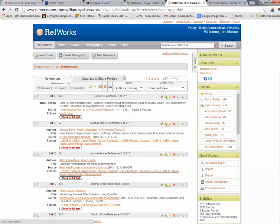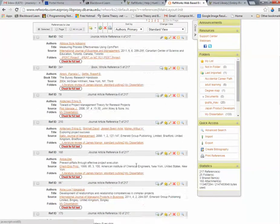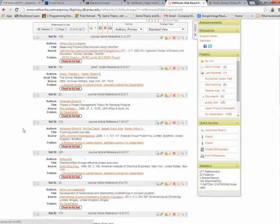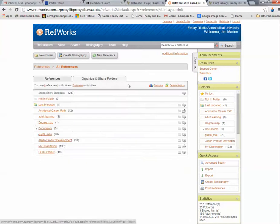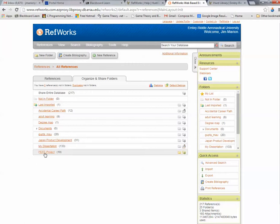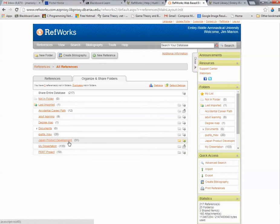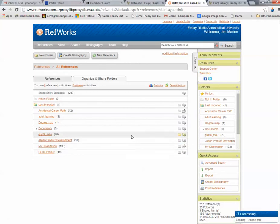Notice I've got all of these references that I've pulled from different articles. There's this tab that says Organize and Share Folders. You can create folders for whatever research you're working on. For example, I published an article on PERT analysis earlier this year. I'm working on a literature review for a dissertation. I did one for the American Society of Engineering Management.